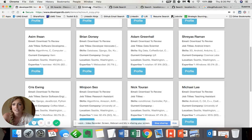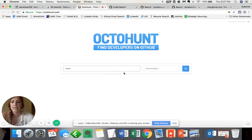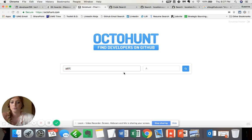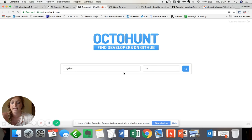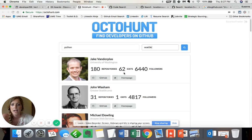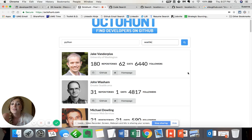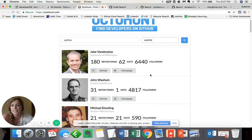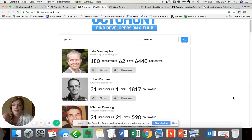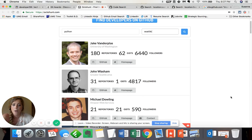Another is Octohunt. And again, I'm searching for Python in Seattle. And there's good old Jake. He was at the top of the other search results. This just gives a different, of course, a glimpse as to the profiles and the results.